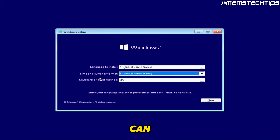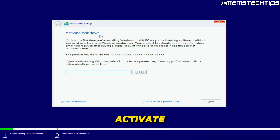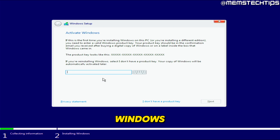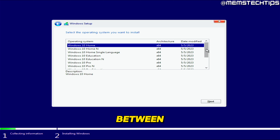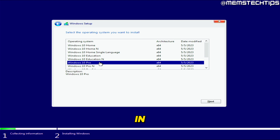Once at the Windows Setup screen, you can change your time and currency format to your region — I'll leave United States selected and click Next, then click Install Now. Next you'll get to the Activate Windows screen — you don't have to enter a product key right away, so click "I don't have a product key." At the end of this video I'll show you how to activate Windows legally. You'll then be able to choose between all available versions — I'm going to install Windows 10 Pro. If you already have a product key, choose the matching version, or entering a product key earlier will auto-select it.